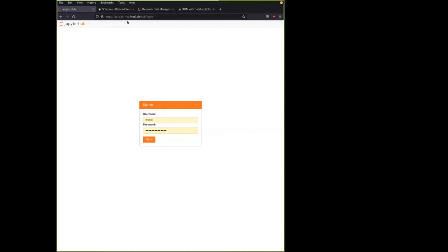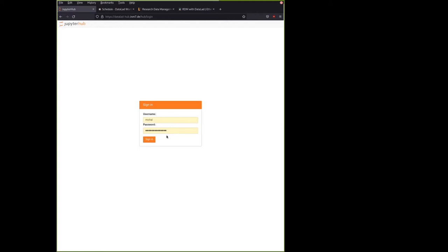So the URL is datalad-hub.inm7.de. You should have received your usernames in your emails. They're usually your first names, but not always. If you're going to use the JupyterHub and you don't have the username, then please let us know. The password is whatever you use for the first access. Whatever you type for the first time will become your password to the hub for the next two days. So whatever you choose, make sure you save it.